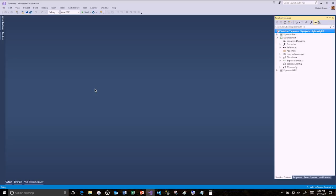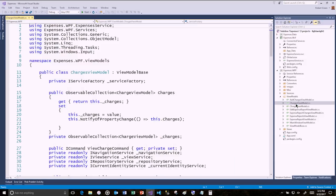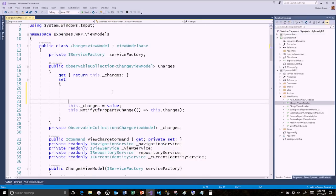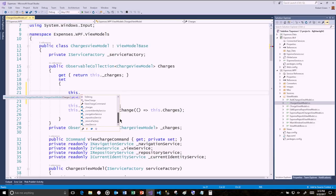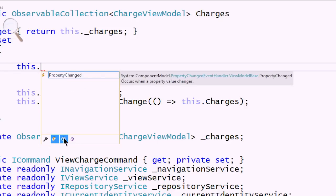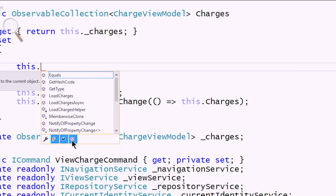I'm going to go to one of the View Models — Charges View Model — and come down to the constructor to look at IntelliSense Filtering. If I type 'this.', there's a decent-sized list with fields, properties, methods, and all kinds of things. But maybe I just want to filter on those. Notice these little icons down at the bottom — I can look at just properties, just events, just fields, or just methods. There are keyboard shortcuts for all of these: Alt+M, Alt+V, Alt+P, Alt+F, etc.